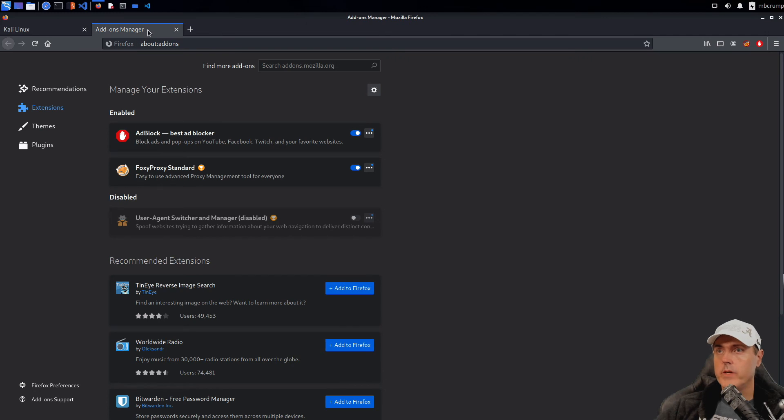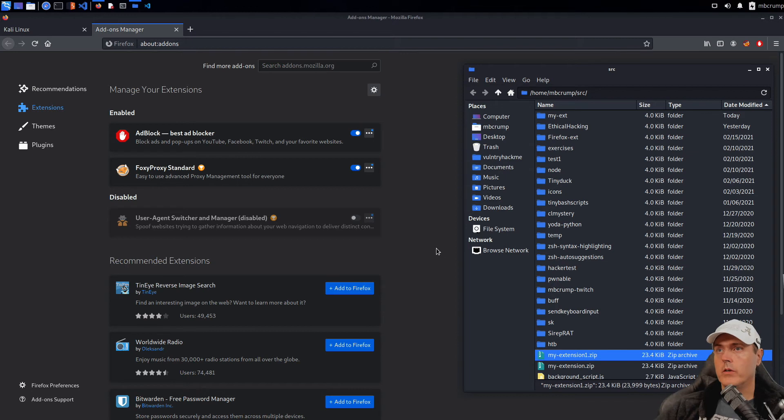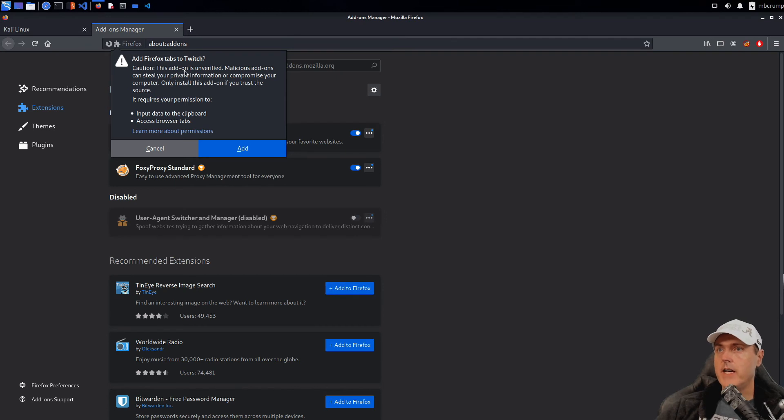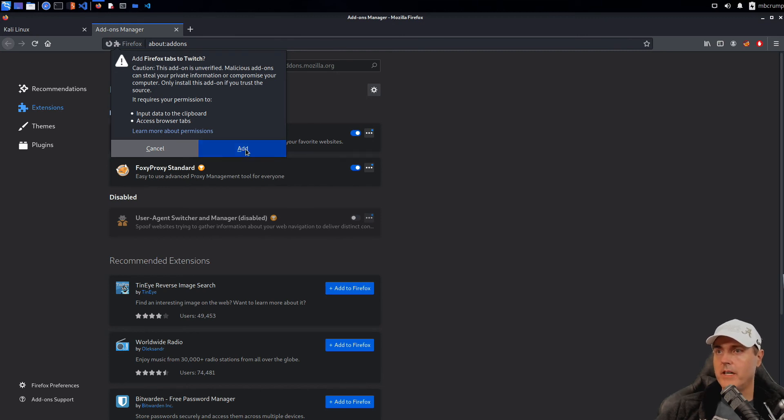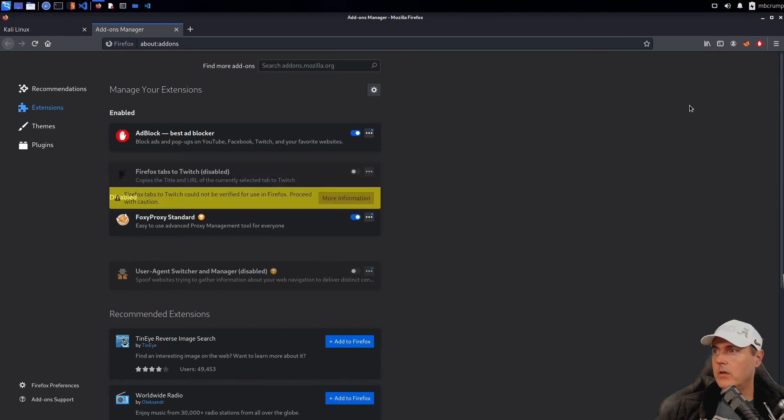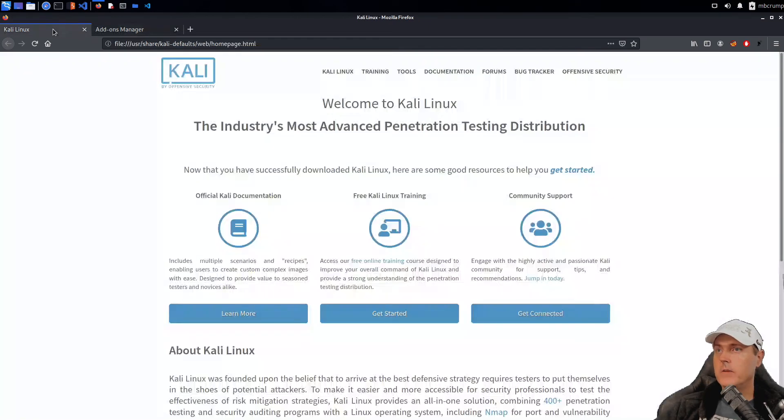We still have our add-on manager loaded. Let's go and try it one more time. We're going to drag and drop and it says, Hey, add Firefox tabs to Twitch. This add-on is unverified. So I built this and so I'm very much aware that it is OK to run. So I'm going to hit add here. I'll go ahead and allow this extension to run in private windows as well. And I'm going to hit OK, got it.